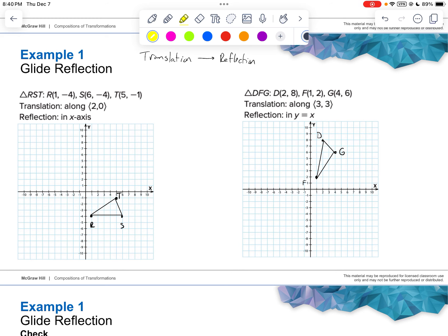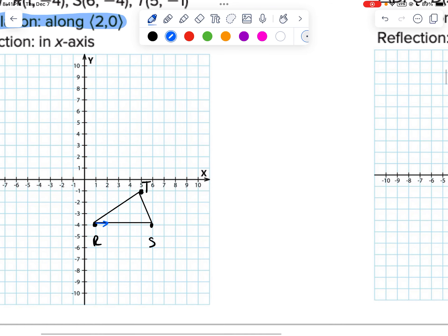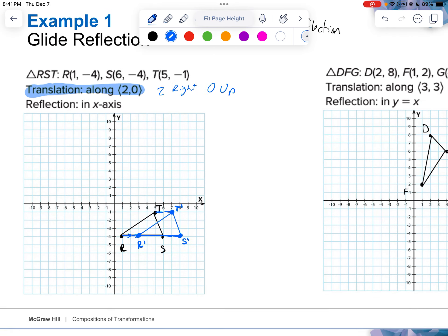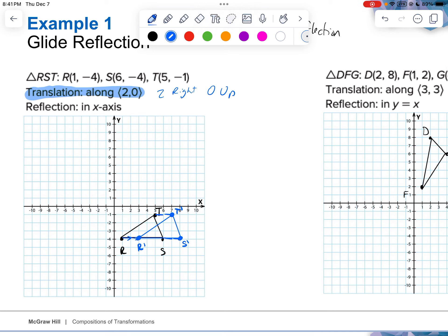With composition of transformations, we are applying two transformations — however, we have to do one at a time. The first one is a translation along (2, 0). So for this triangle on the left, I'm going to translate it, which means 2 right, 0 up. So each point moves 2 to the right — there's R prime, S prime, and T prime. Then draw your triangle. That's the translation of (2, 0).